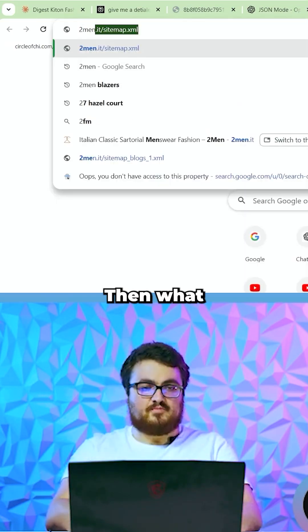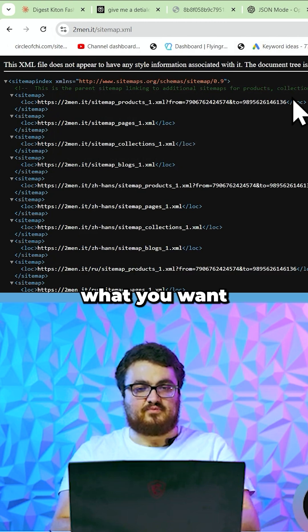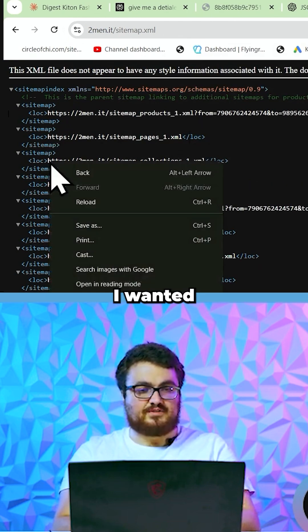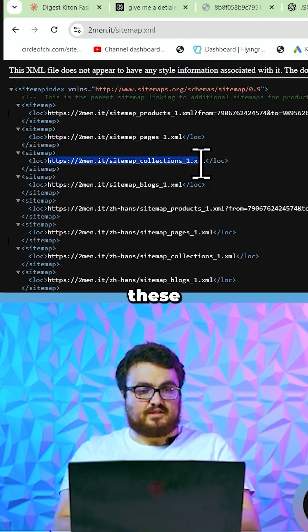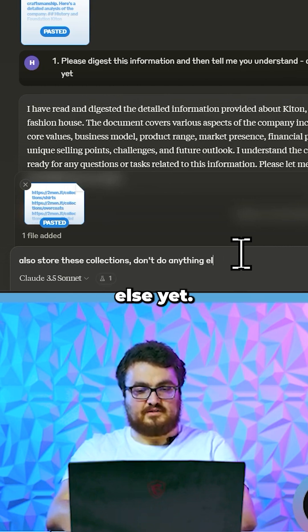So I'm going to hit enter. Then what you can do is feed it the next part of what you wanted to use. Let's say I wanted to use these collections — store these collections. Don't do anything else yet.